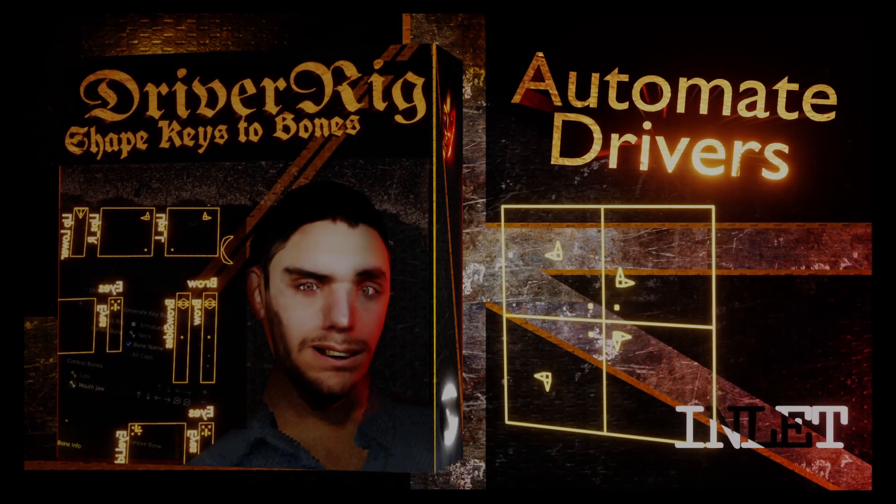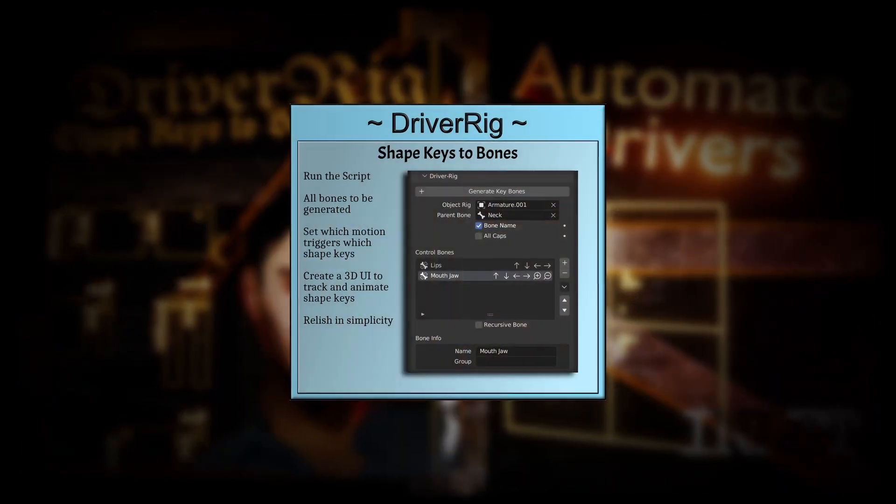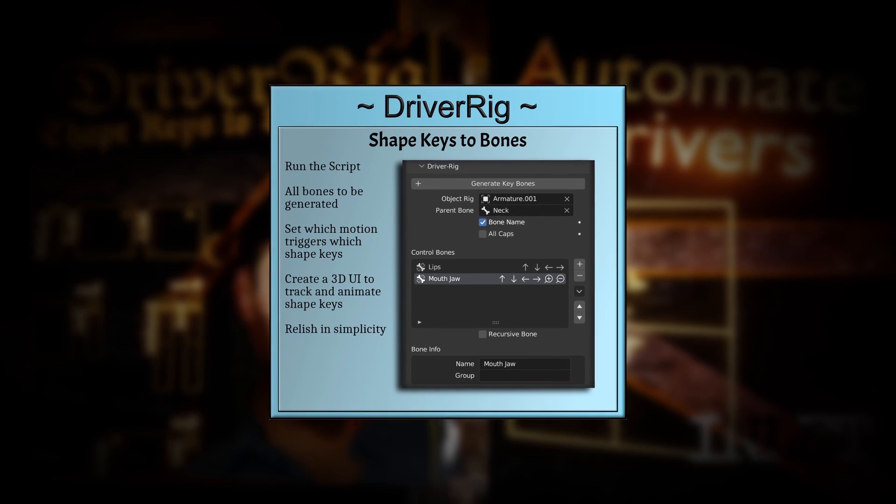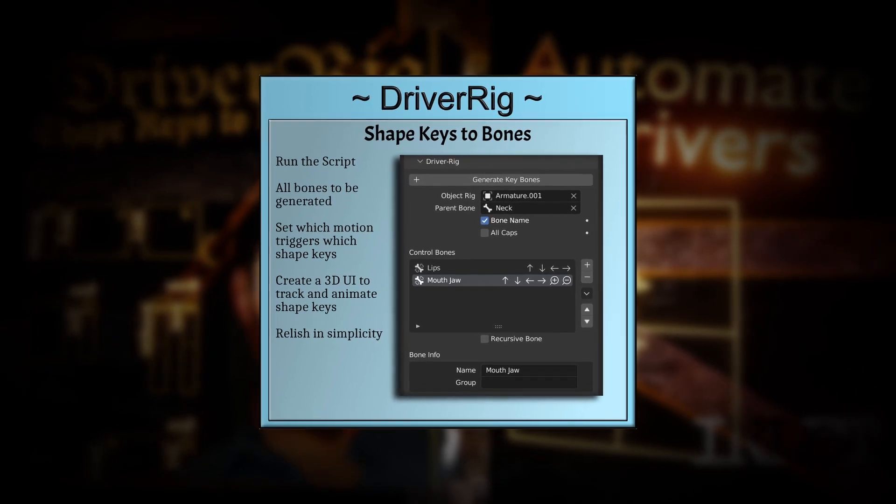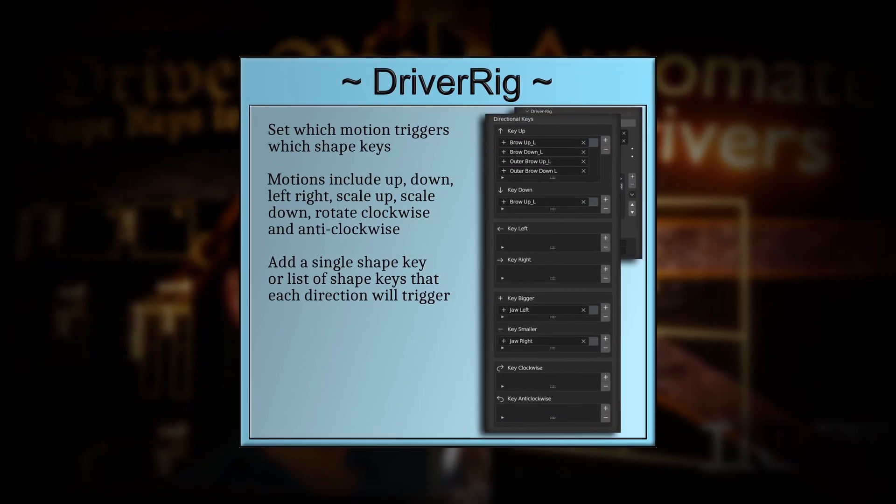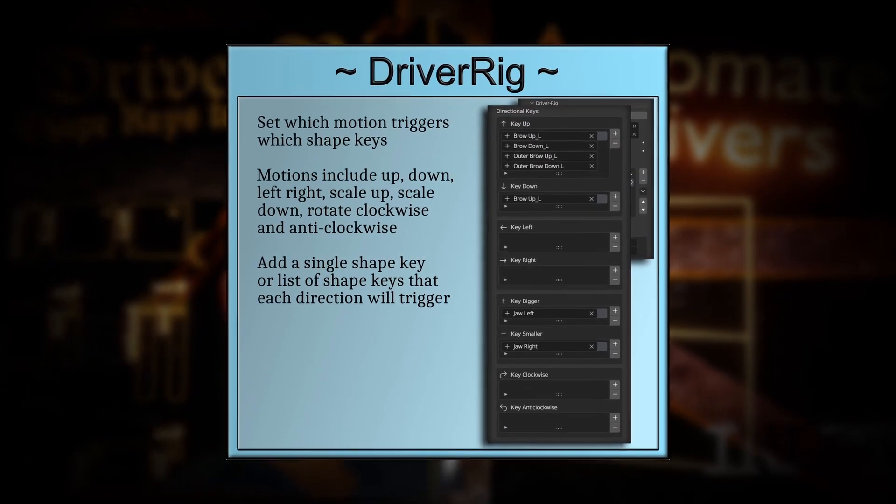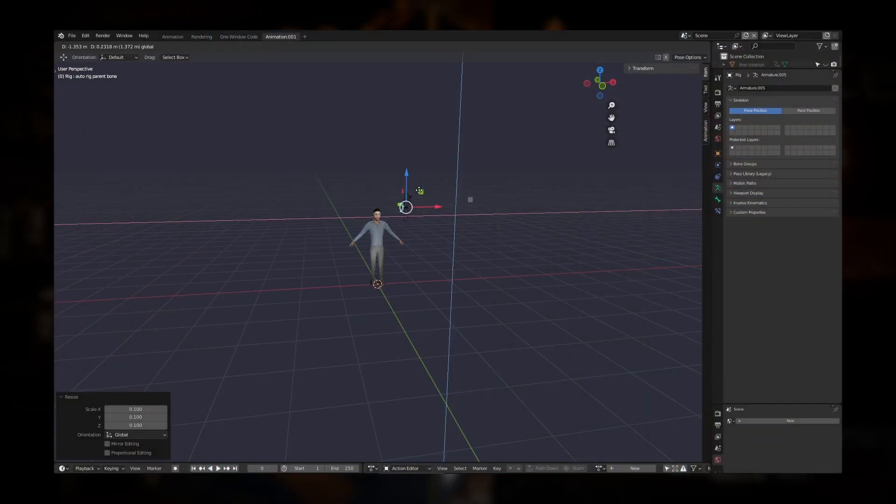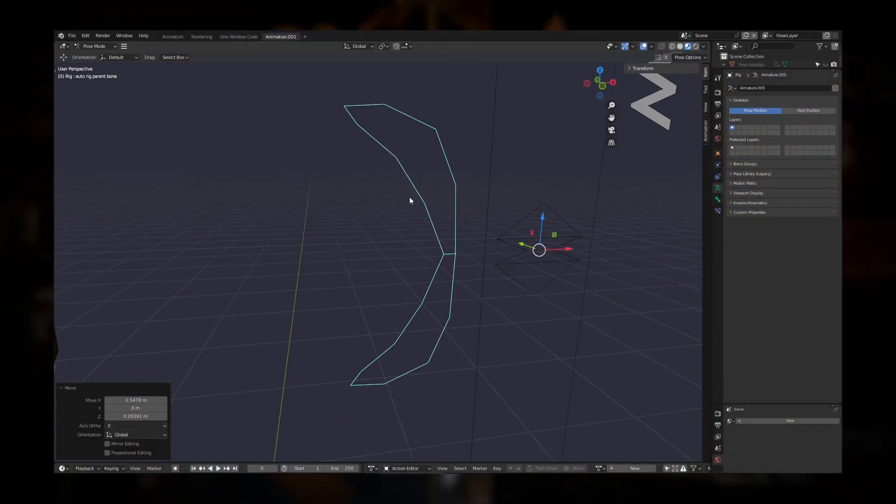Driver Rig is a simple and necessary Blender add-on which creates a 3D UI for controlling and animating the shape keys of any mesh or model, such as for the facial shape keys of any character.